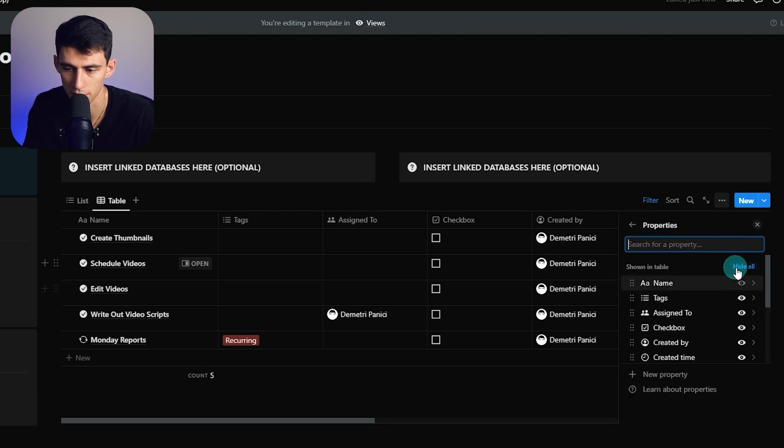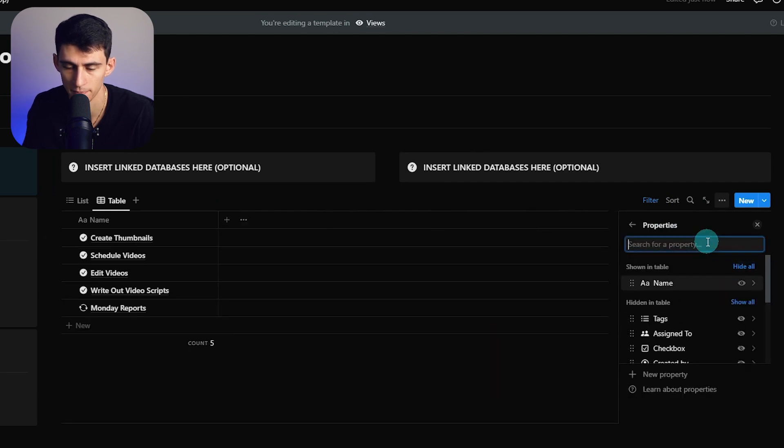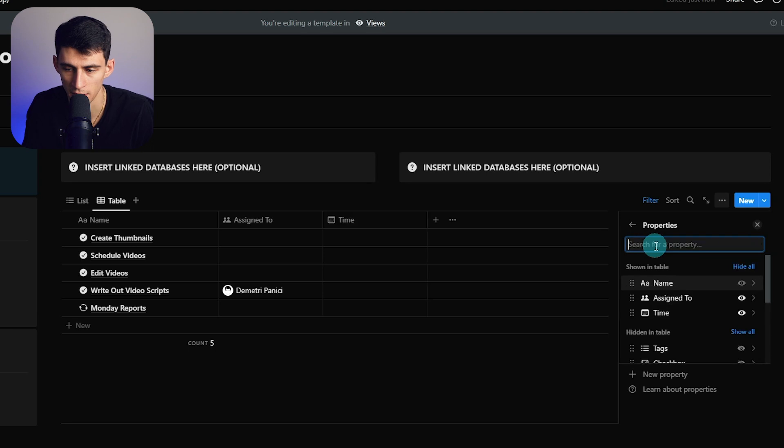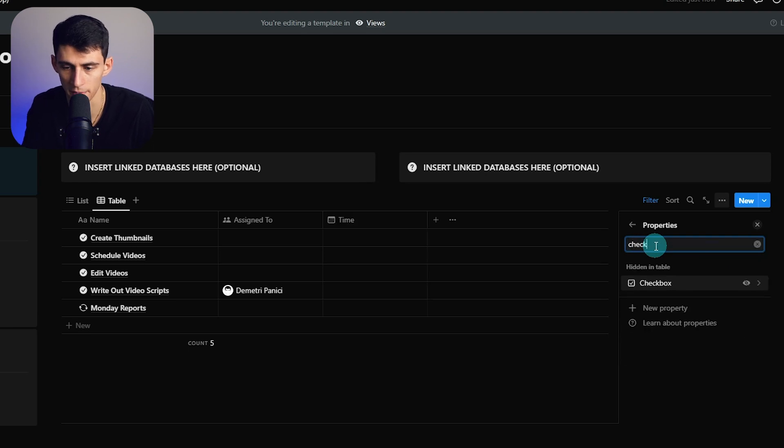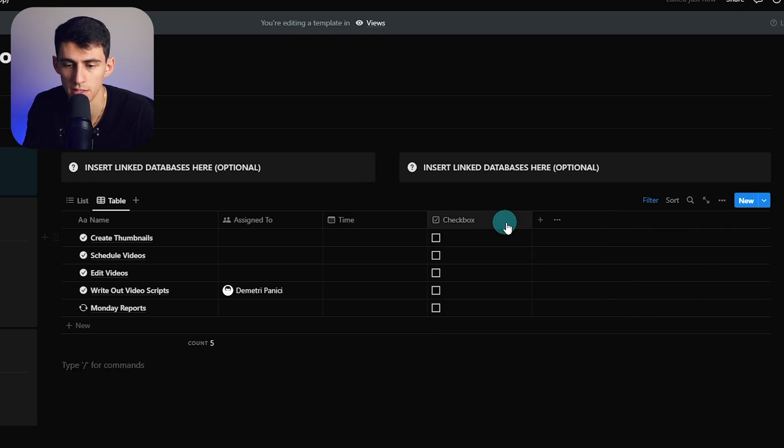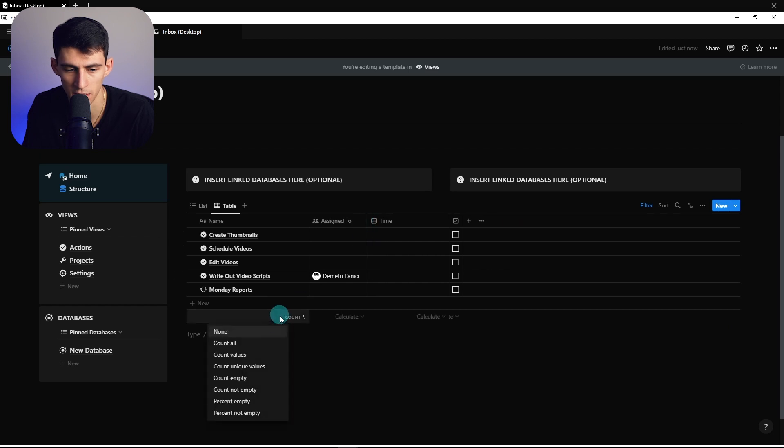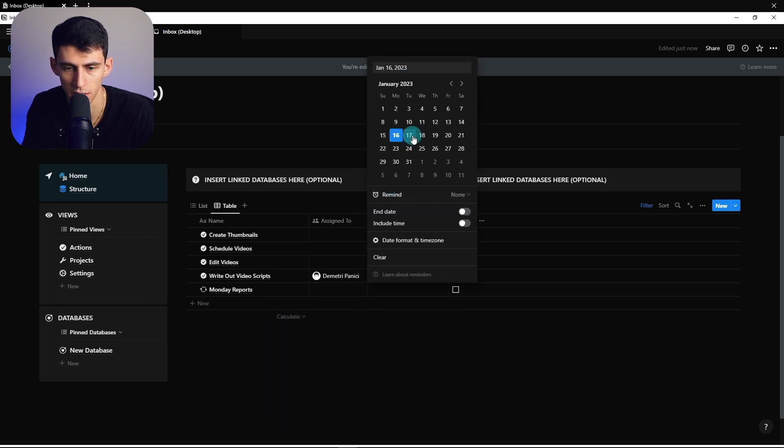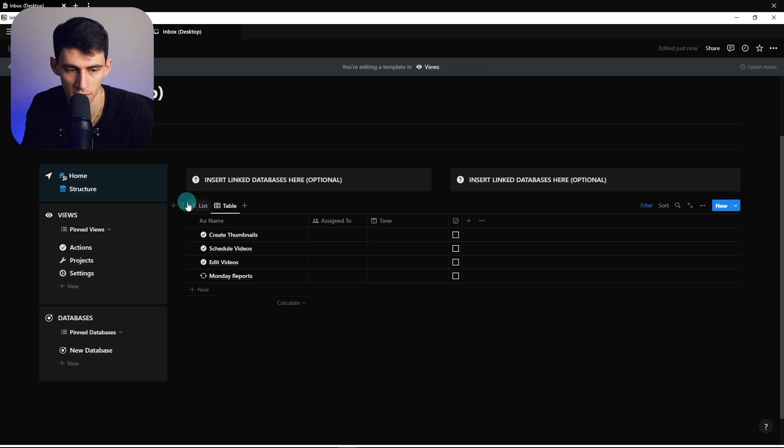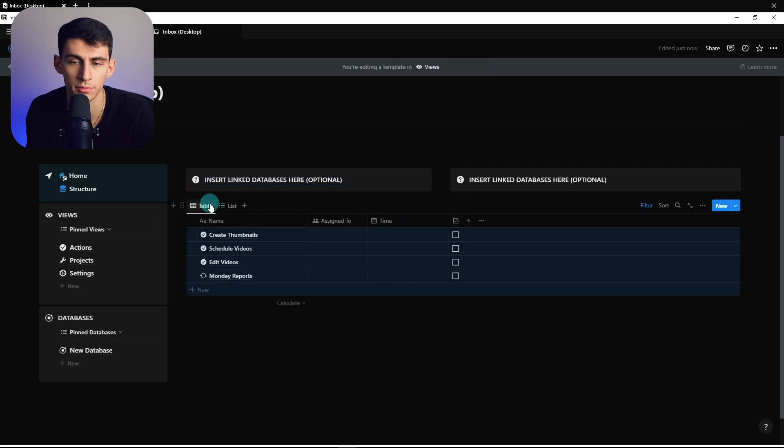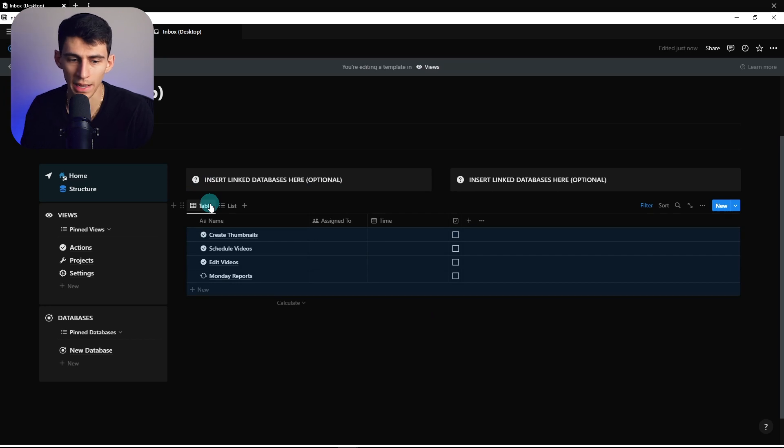So you can either do this in a list view or a table view and then show those few properties. Let's hide all of them and then let's show assigned to, time, and checkbox property. Pro hack, you can take the checkbox property and do this to it. So now we'd see, all right, it's assigned to me, I'm going to do it, assign it to tomorrow, it would get out of the inbox. It's up to you, do you want to have it like this list view or this table view? Totally up to you.